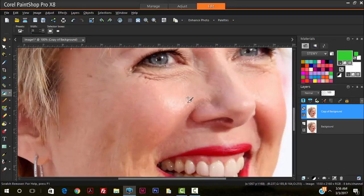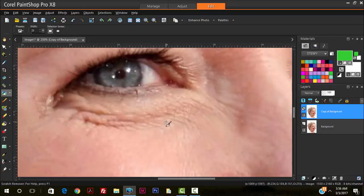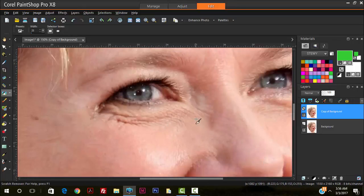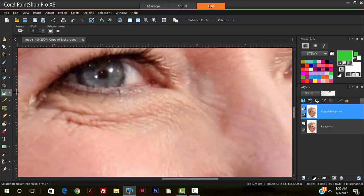So now we're going to work on the eye area. So for the eye area, again, we look at it, we analyze it. We still see a few areas where the scratch remover tool could help, so we'll continue with it here for some of these sections.